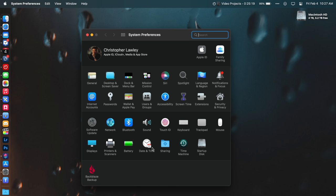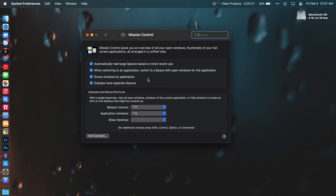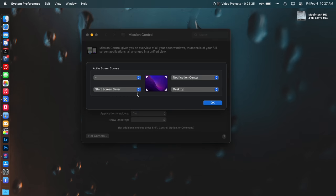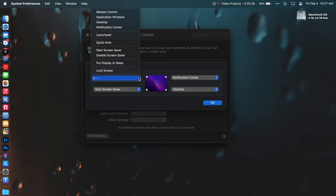In System Preferences > Mission Control, you can set up hot corners. When you drag your mouse into these corners, they will trigger different actions. I have these set up for quickly jumping to my desktop, screen saver, and notification center.